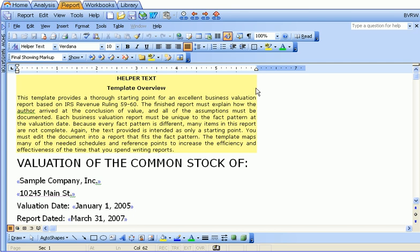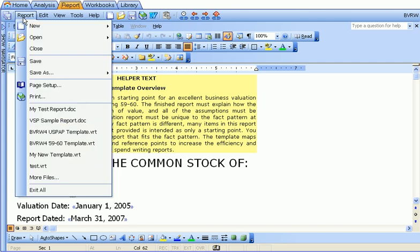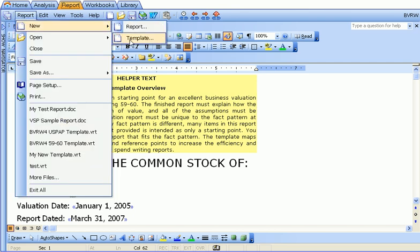Let's review the menus in the report tab. Under report, you can create a new report or a new template, and we encourage you to watch the creating templates video. This will help you create your own templates, either based on existing templates or your own Word documents for the report writer.